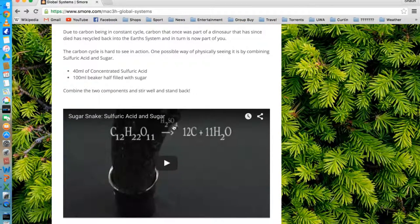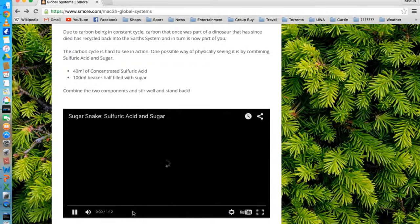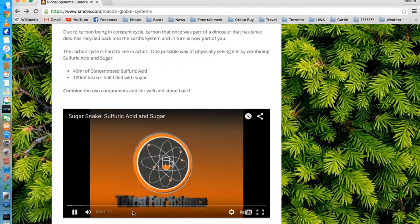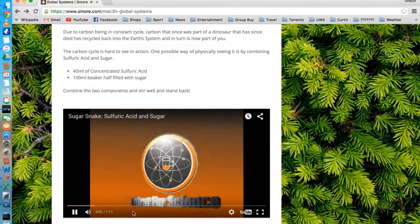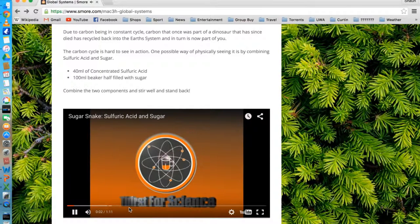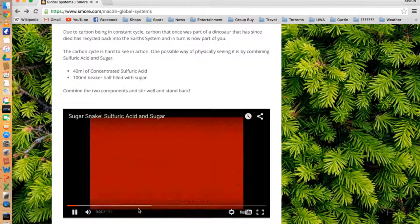First off, it breaks down the spheres, the atmosphere, biosphere, lithosphere, and hydrosphere, explaining what each is and whereabouts they are found on Earth.